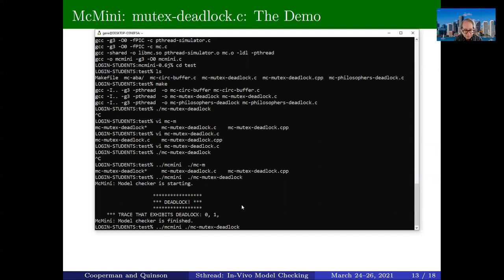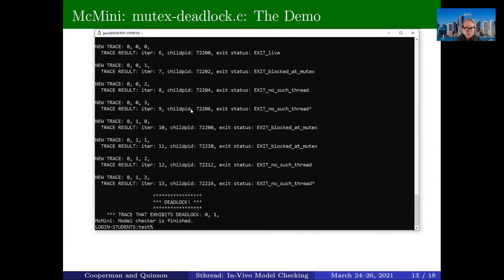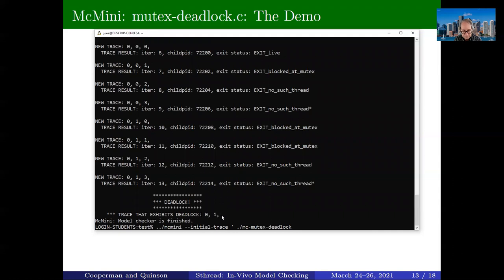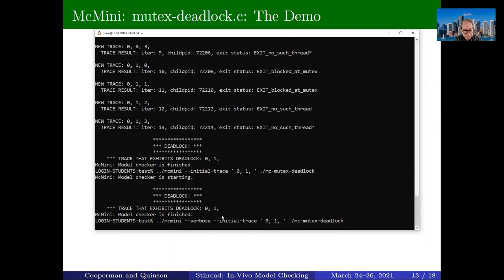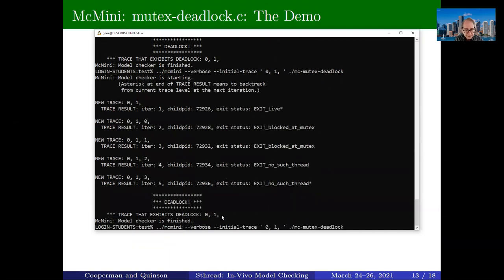To see more detail, we can run it in verbose mode. Now you can see it running through all possible schedules — there are only 13 schedules for this deadlock, which arises very quickly. Now that we know about this deadlock, we can put in that trace that results in it. Even in verbose mode, it would immediately go to this one case. Now let's run it also within GDB.